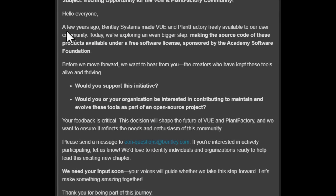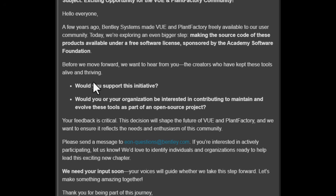The newsletter reads: 'A few years ago, Bentley Systems made Vue and PlantFactory freely available to our user community. Today we're exploring an even bigger step — making the source code of these products available under a free software license, sponsored by the Academy Software Foundation. Before we move forward, we want to hear from you — the creators who have kept these tools alive and thriving. Would you support this initiative? Would you and your organization be interested in contributing to maintaining and evolving these tools as part of an open source project? This feedback is very critical, as this decision will shape the future of both Vue and PlantFactory and we want to ensure it reflects the needs and enthusiasm of this community.'